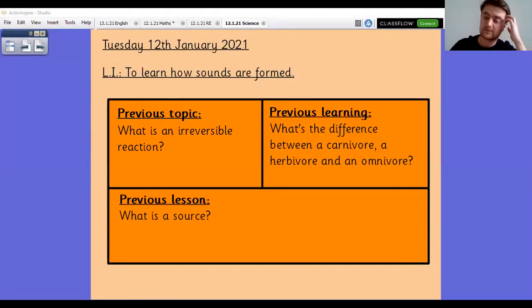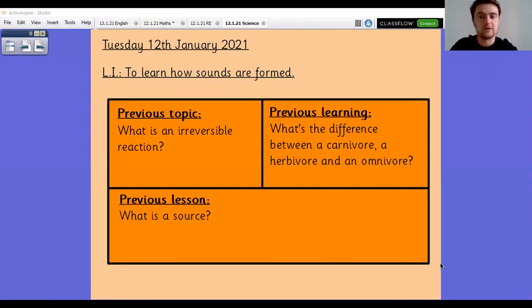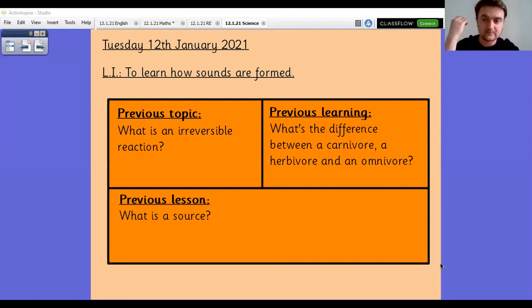Good afternoon, Year Five, and welcome to your second science lesson of this week. Let me share my screen with you for your starter activity. It's going to be three questions this time. One is based on our topic from last half term, one is based on a unit of learning you've done at some point in your Greenridge lives, and one is based on the previous lesson.